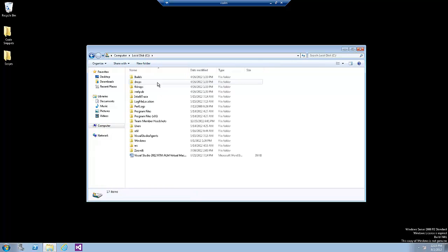Note that there are two folders here that were created ahead of time for our use in this lab. They are the IntelliTrace folder and the log file location folder. The IntelliTrace folder stores the standalone IntelliTrace files, whereas the log file location folder will store the IntelliTrace files that will be generated later on in the lab.